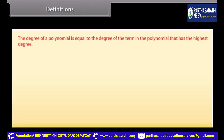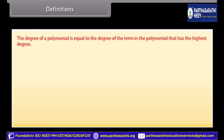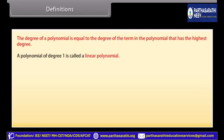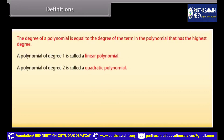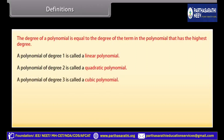The degree of a polynomial is equal to the degree of the term in the polynomial that has the highest degree. A polynomial of degree 1 is called a linear polynomial. A polynomial of degree 2 is called a quadratic polynomial. A polynomial of degree 3 is called a cubic polynomial.